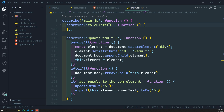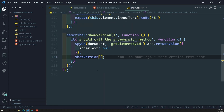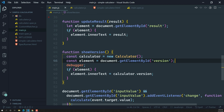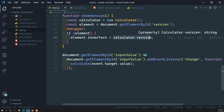Hi friends, this is Leela, welcome to my channel Leela WebDev. In the previous video we created the spec file in main.spec.js, where we created a spy on document.getElementById. Now what we need to do is spy on calculator.version — we know that calculator.version has a getter property.